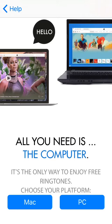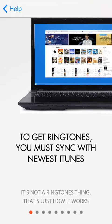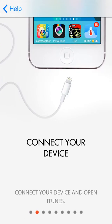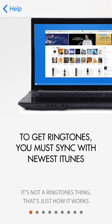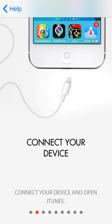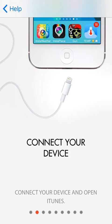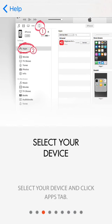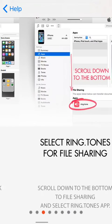You have to choose your platform. I'm going to choose PC. I'm going to sync with the newest iTunes. Connect with your device, then click on your iPhone apps.